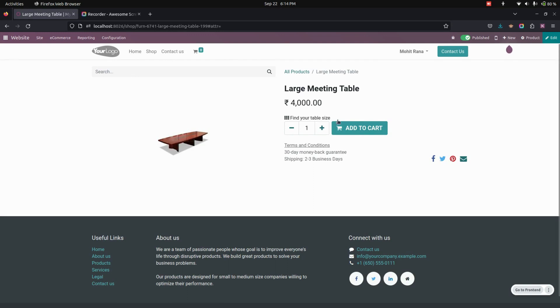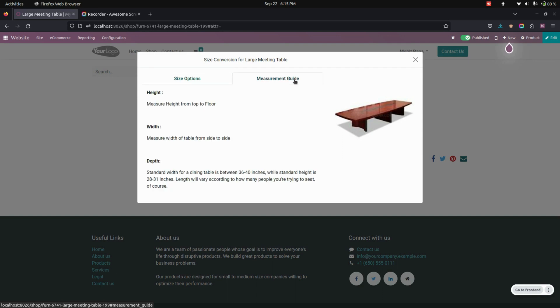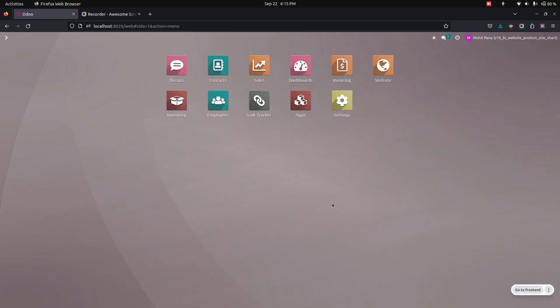with size options, and users can also see a measurement guide right away. In this way, we can